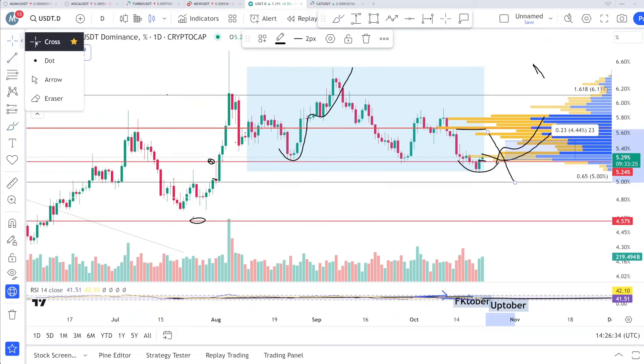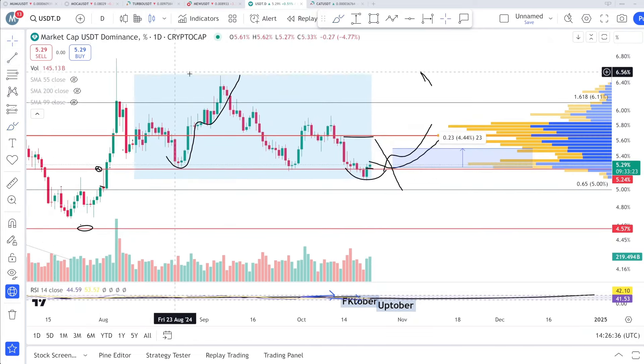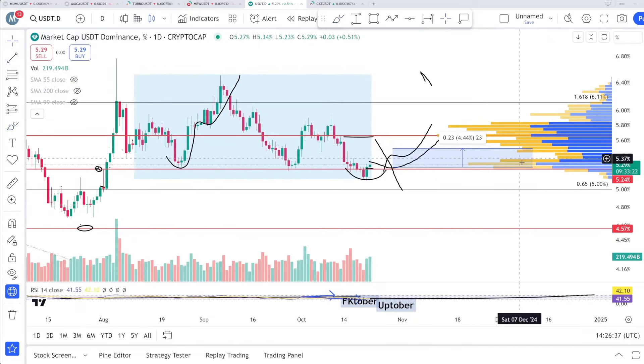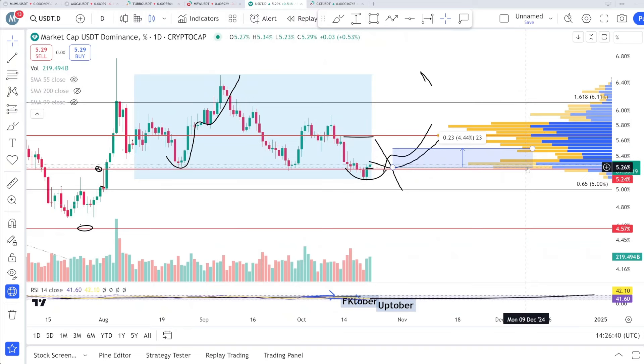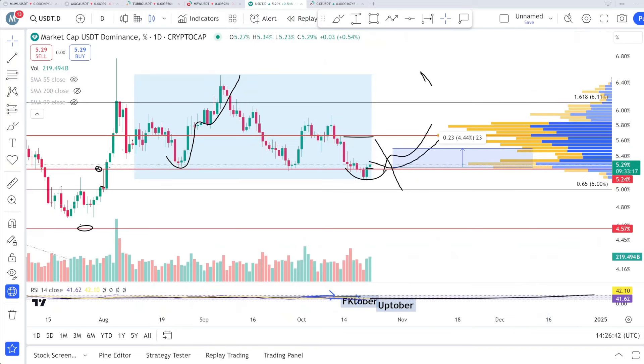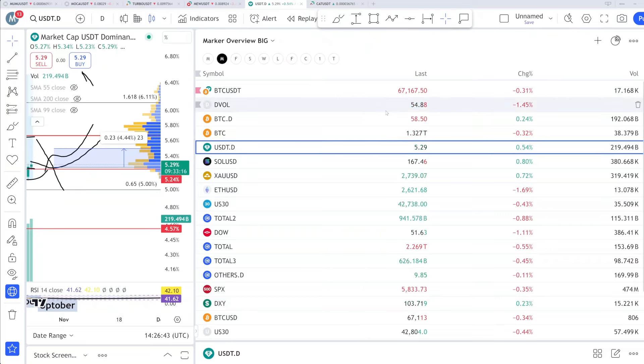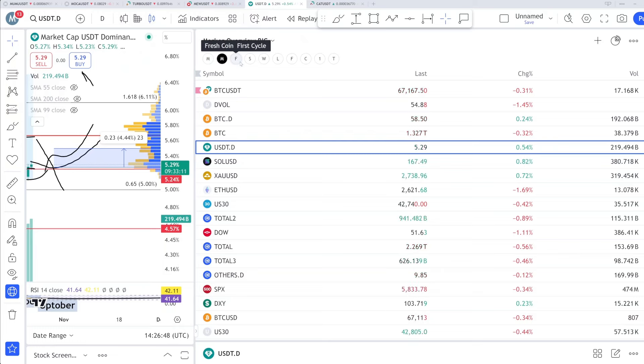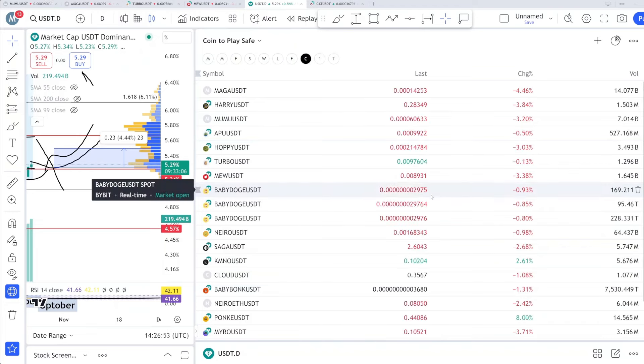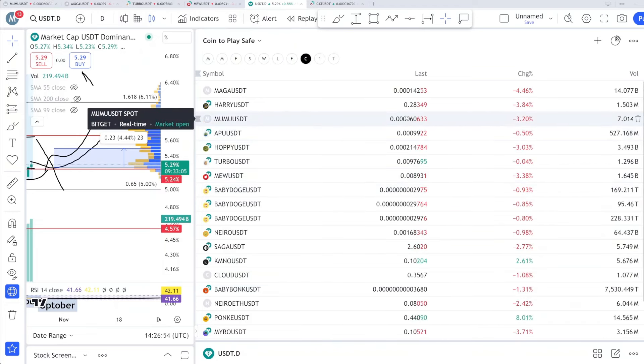This is happening on a one-day timeframe so I'm expecting a short-term correction. Overall, we are all good on a midterm guys, for the next two to three months. Everything is okay, we're still in our uptrend. What about the coins that you are holding?